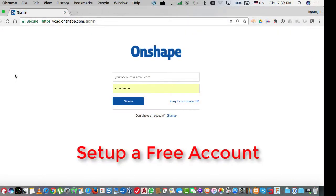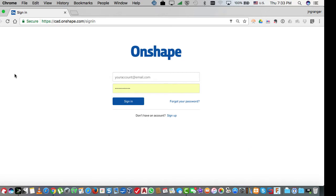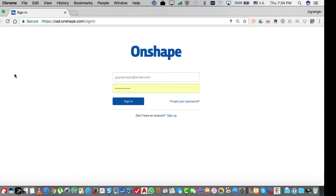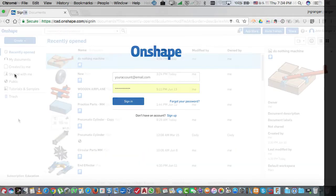To use Onshape, you need to have an Onshape account. To set up an account, you can go to cad.onshape.com and set up a free account.